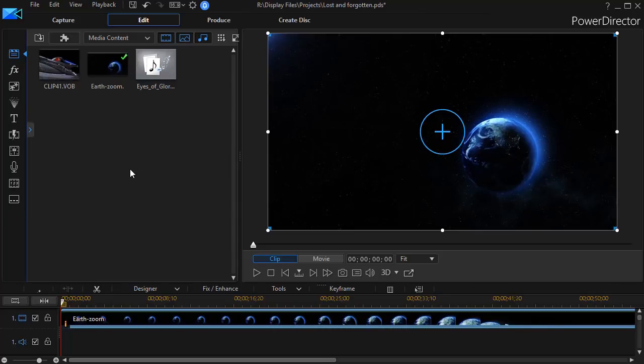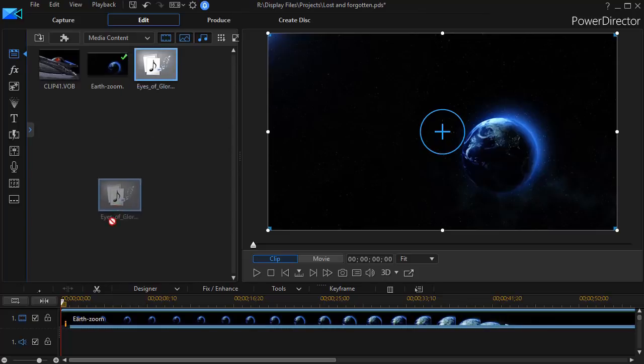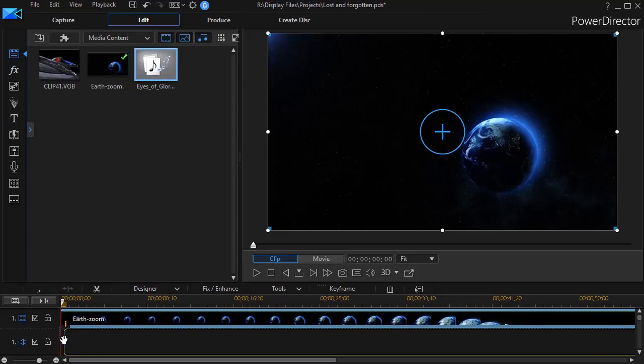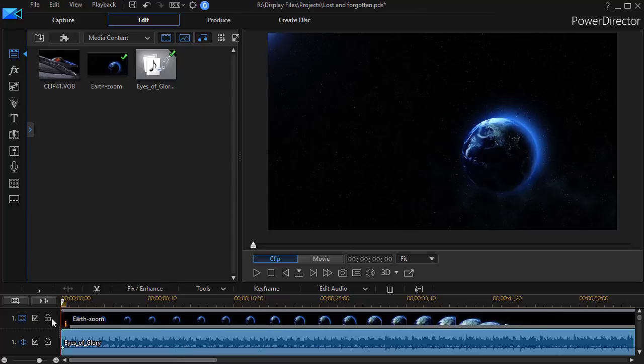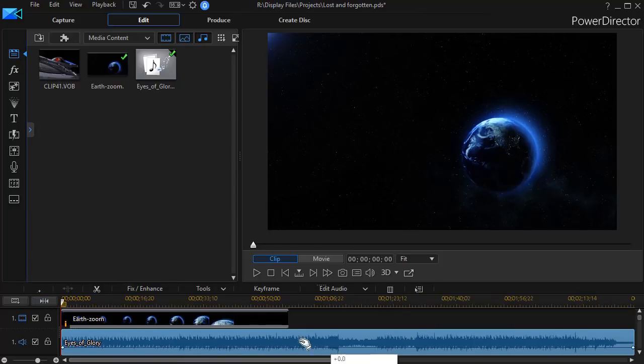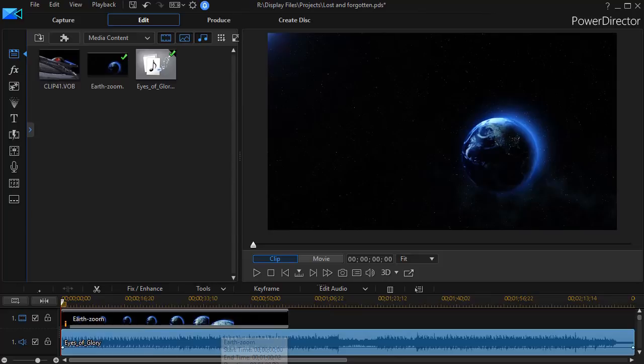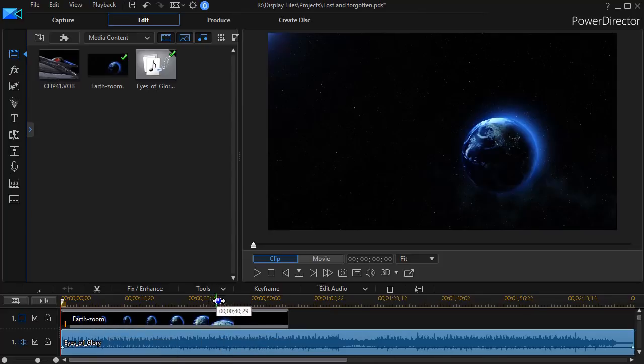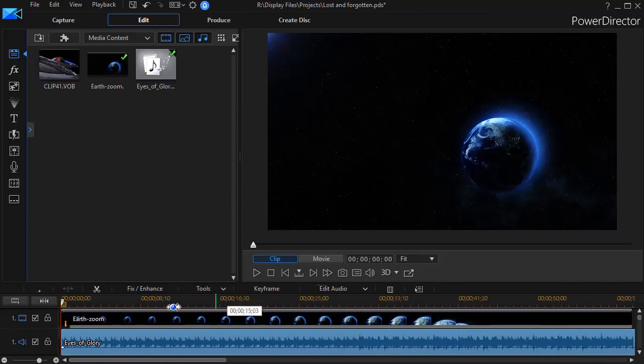The next thing I need to decide is what I want for audio. And so I have another file I got off the internet for free. And unfortunately, I didn't record the location it came from. It's just called Eyes of Glory. And it's more than long enough for my 60 seconds. So I'll have to trim the end off of it when we're done. So that's what I have there.